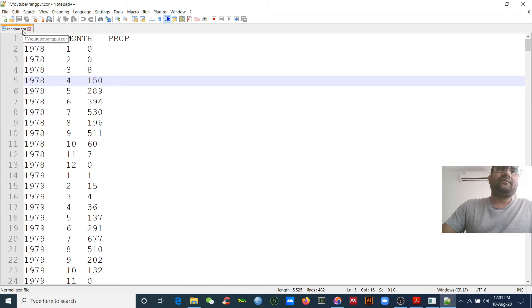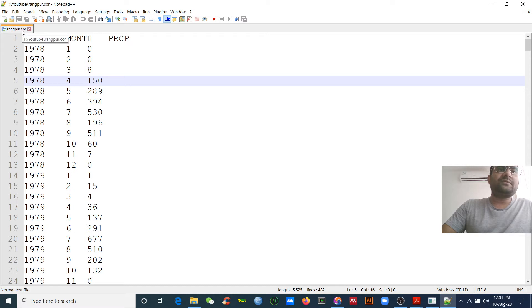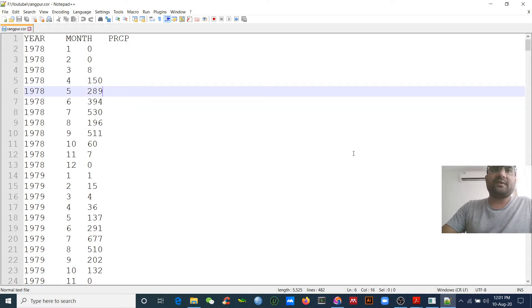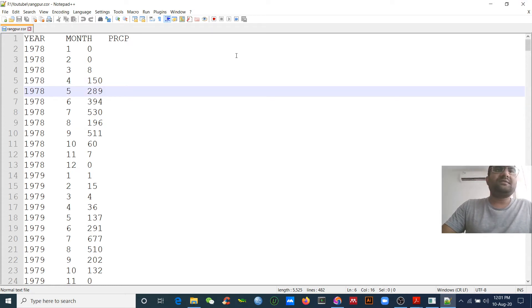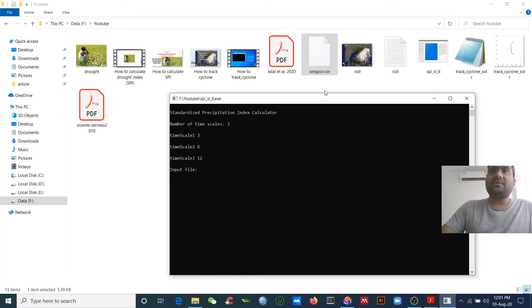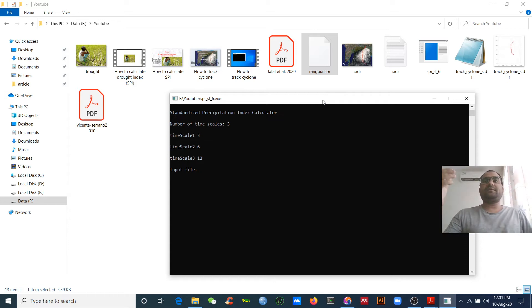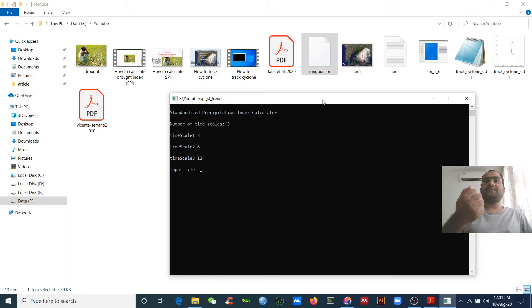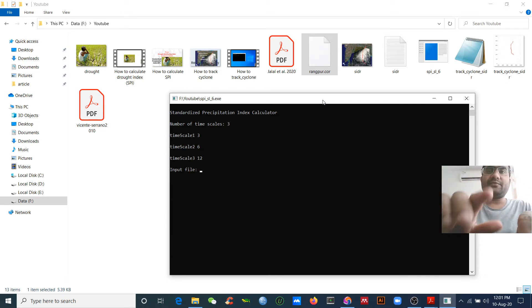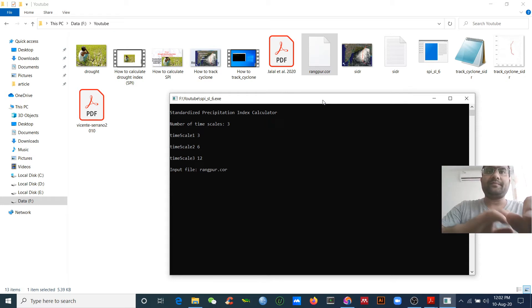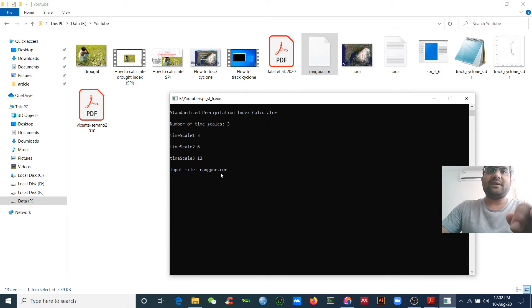Then you need to save your data as dot COR. If you don't save this data as dot COR extension, you can't use this software to calculate the SPI. This is the data. My data is Rangpur dot COR. Rangpur is a station in my country in the northern part of Bangladesh.